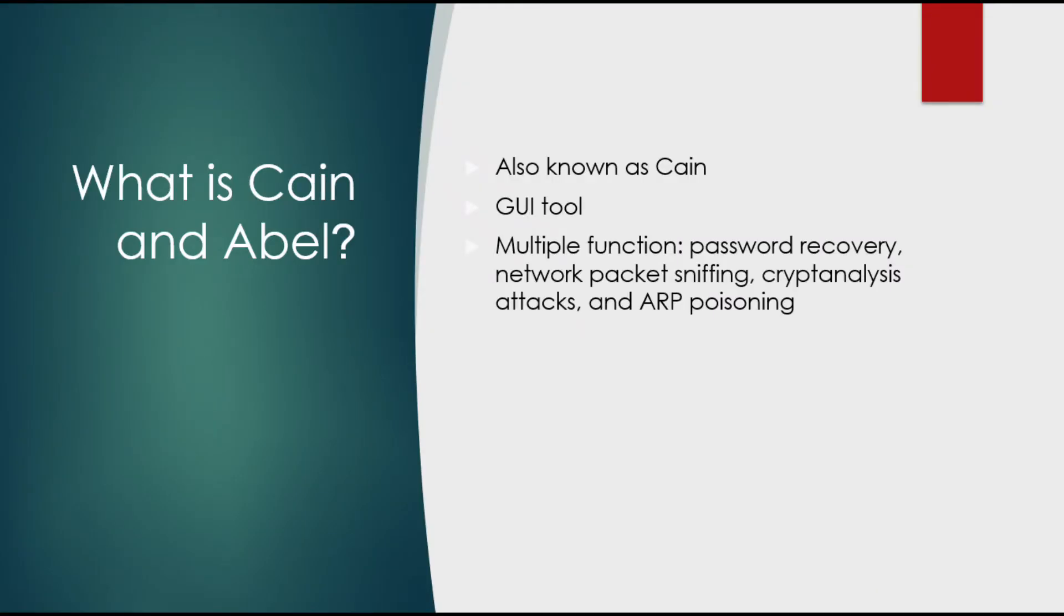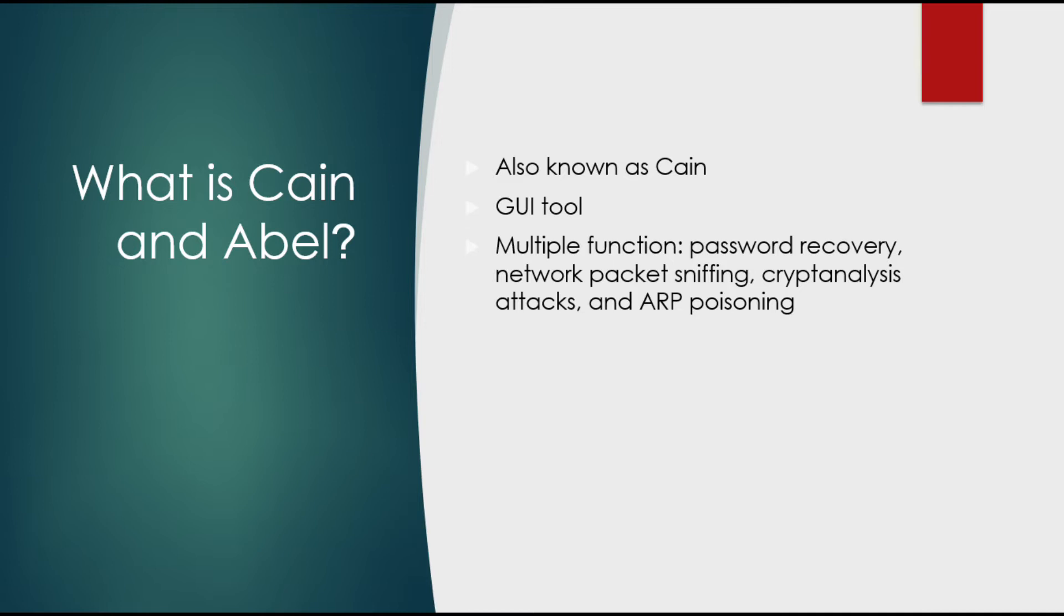So what is Cain and Abel? Cain and Abel, also known as Cain, is a graphical user interface tool and it has multiple functions including password recovery, network packet sniffing, cryptanalysis attack, and ARP poisoning.